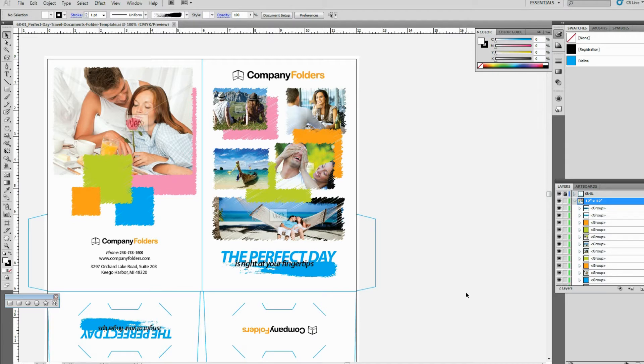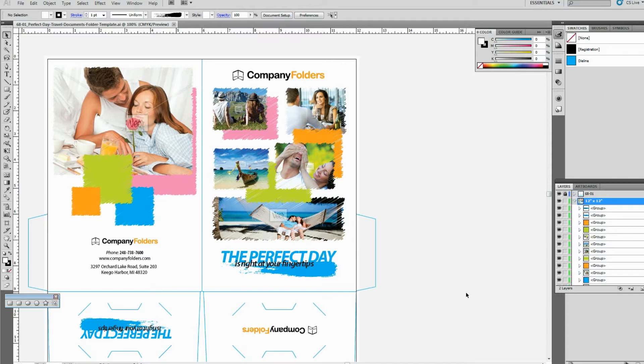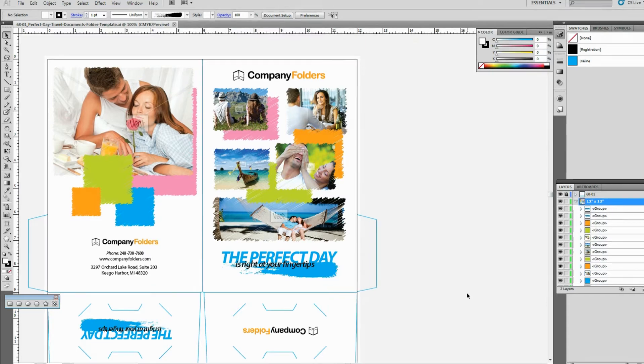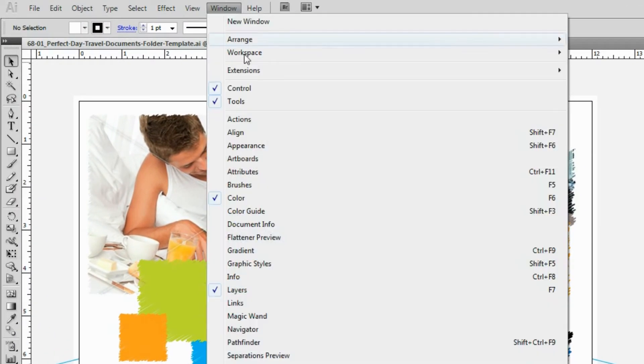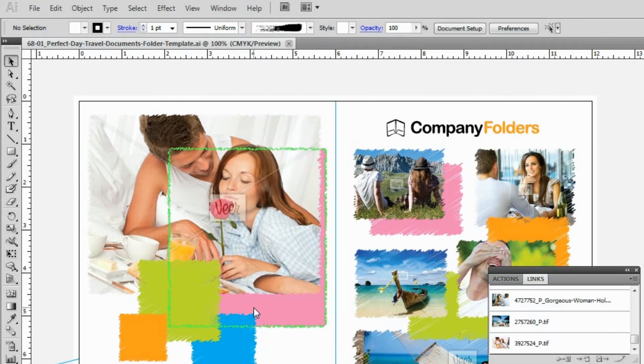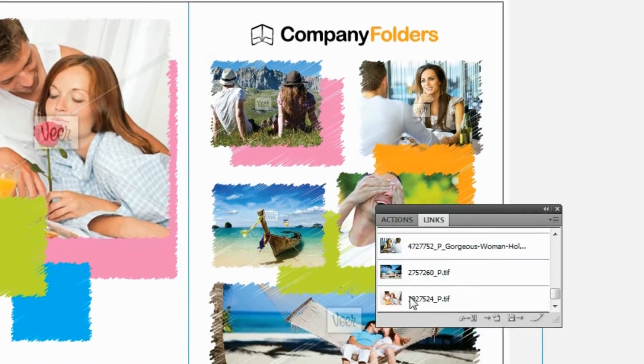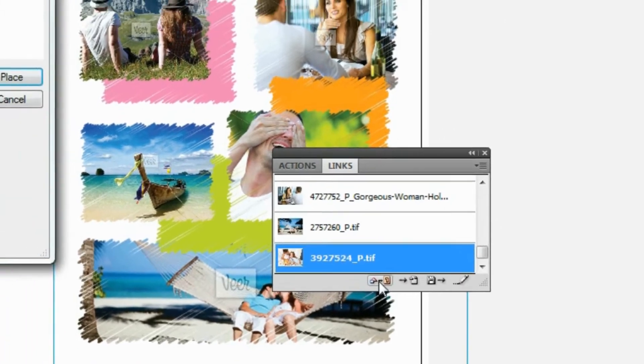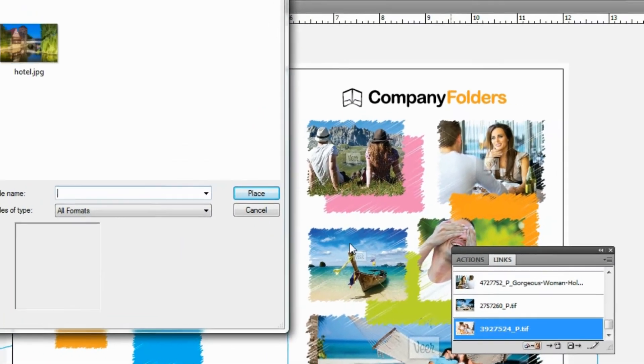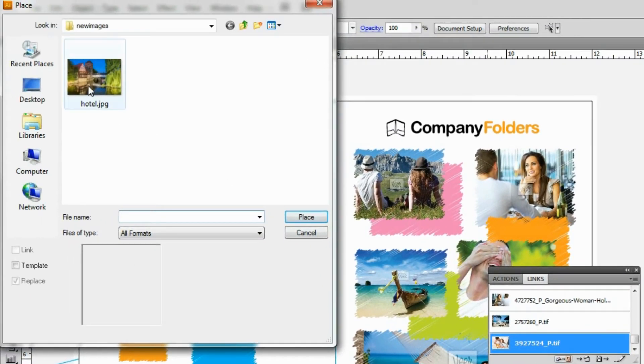The method you use to replace images will depend on which program you're using. If you're working with a template for Illustrator or InDesign, then all of the images in the template will be embedded links. To replace these images, we open up the Links window, select the image you want to replace, and then click the Relink button. Then we just select the file for the image we want to insert.